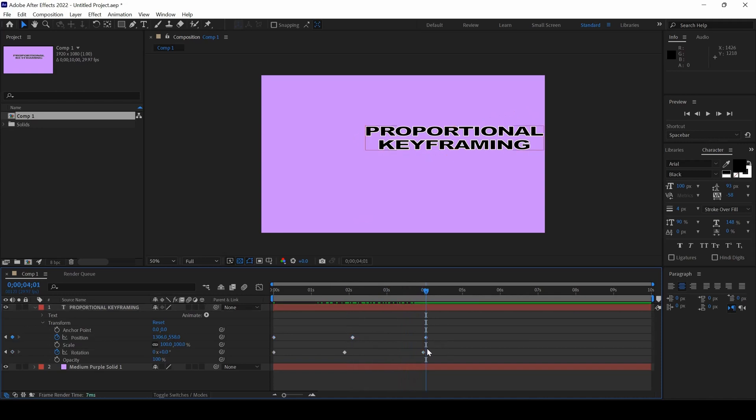So, dragging these keyframes proportionally with one another definitely comes in handy whenever you are working on some motion graphics projects.